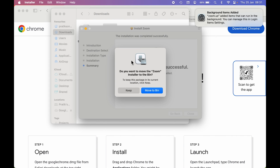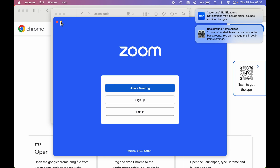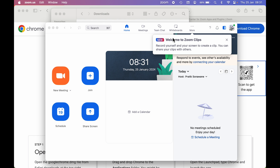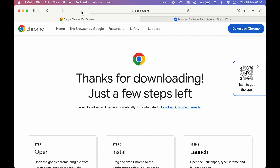Once the installation is done, you will get a confirmation message. Select Close. It will ask whether you want to keep the installation setup file or move it to Bin — that choice is yours. Select Keep or move to Bin. You can see the Zoom application has started automatically, and that's it — this is how you download and install software from a website.